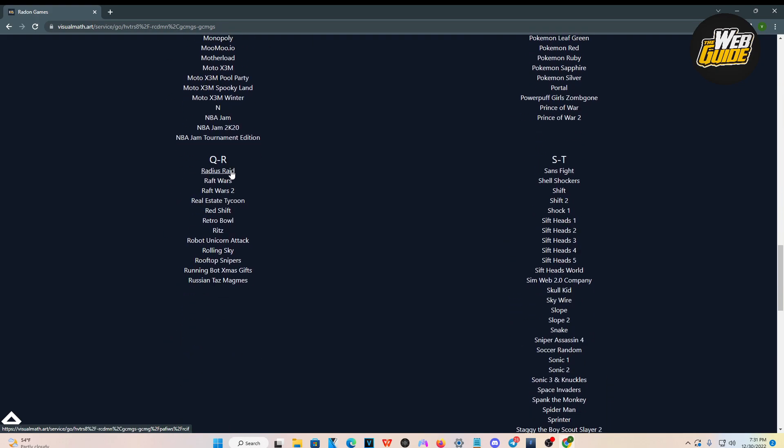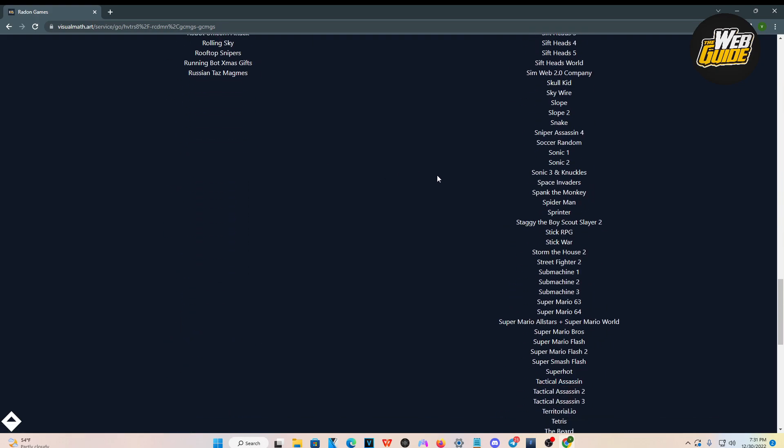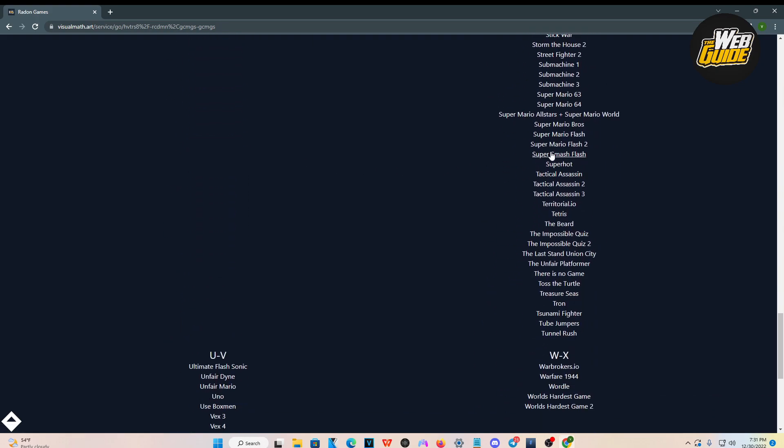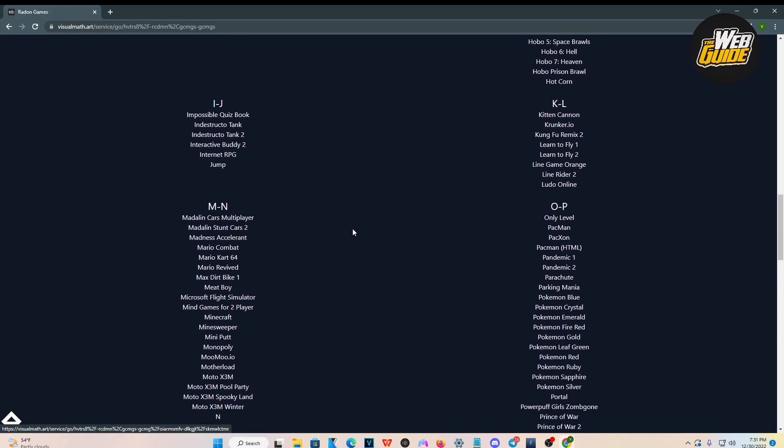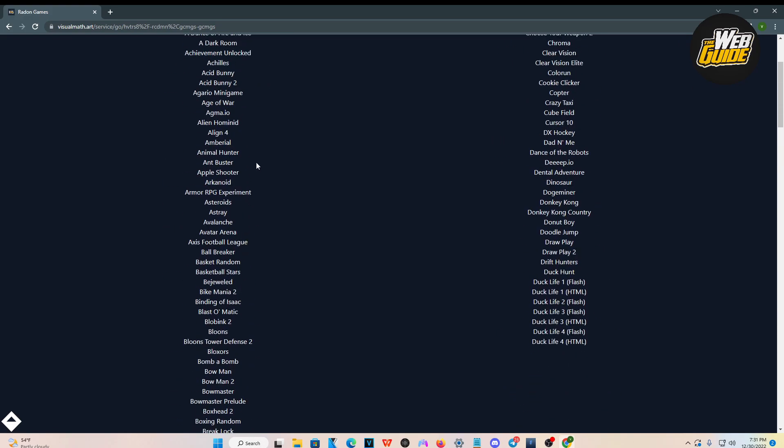There's just so many games you can actually play here. They have Super Mario, they have Minecraft, they got so much, right?